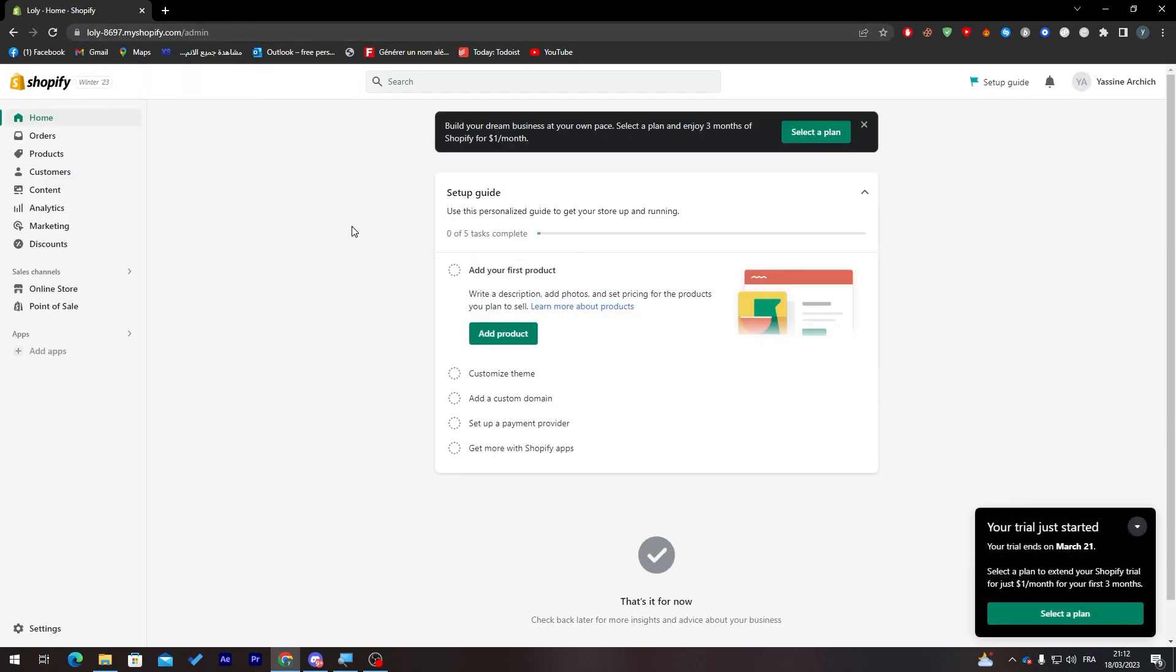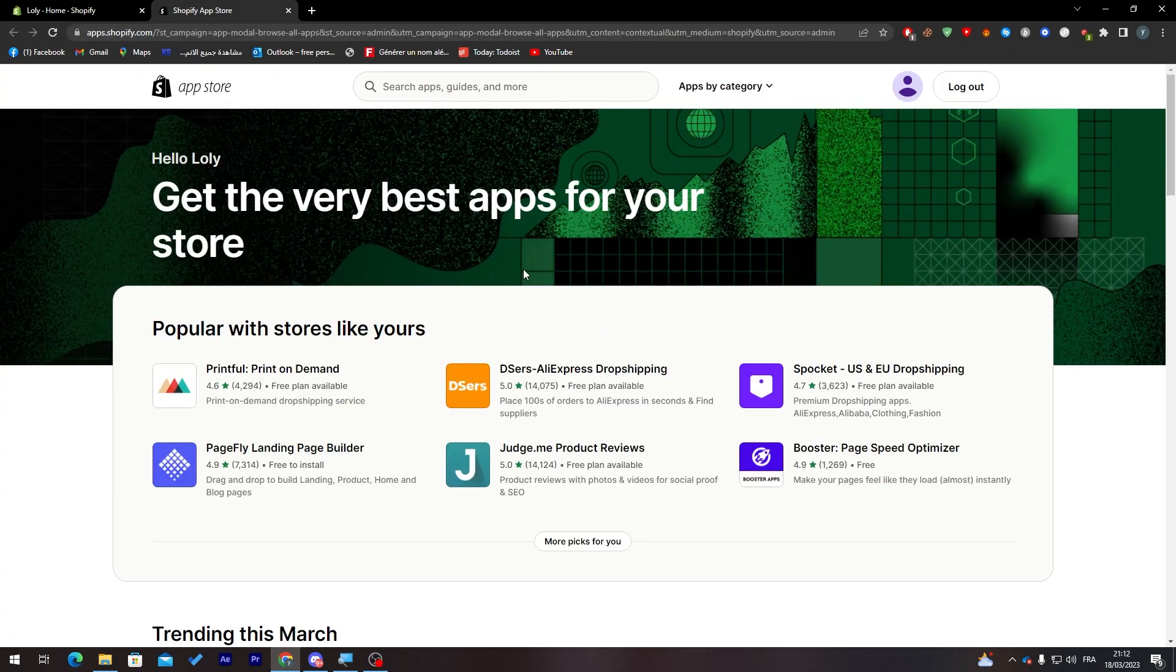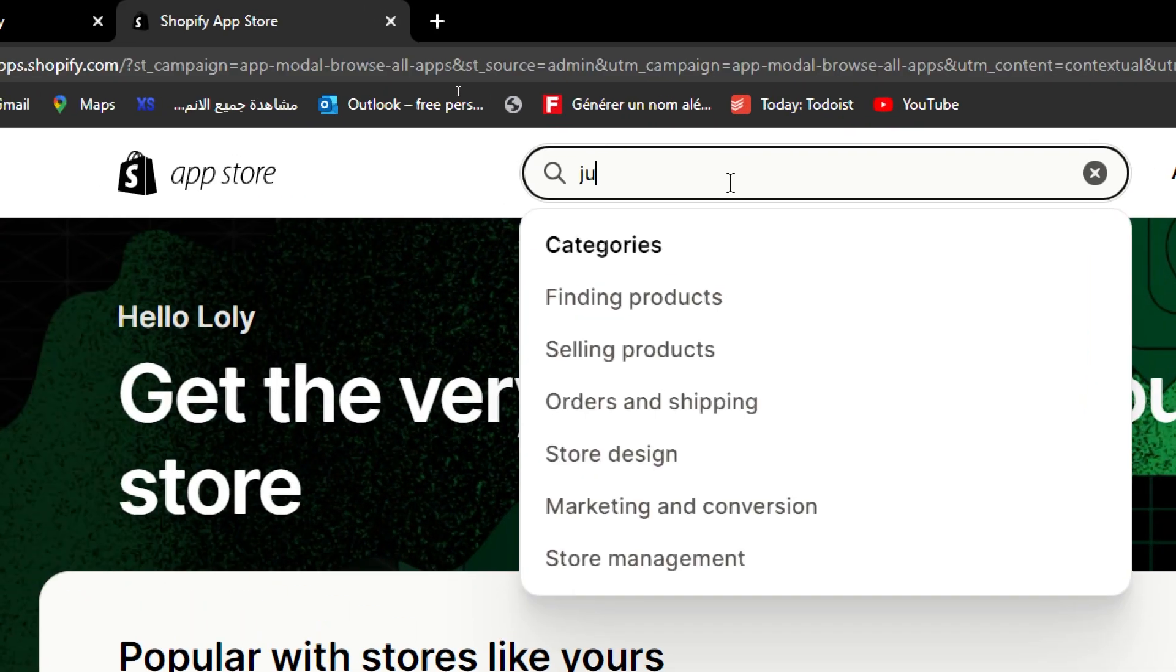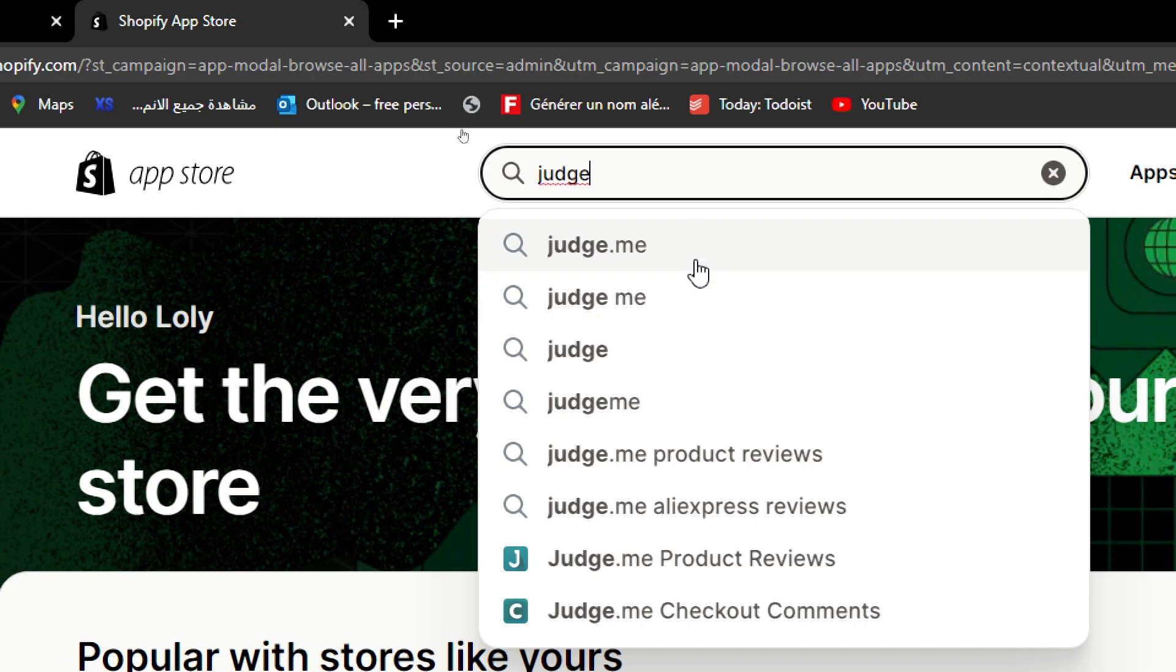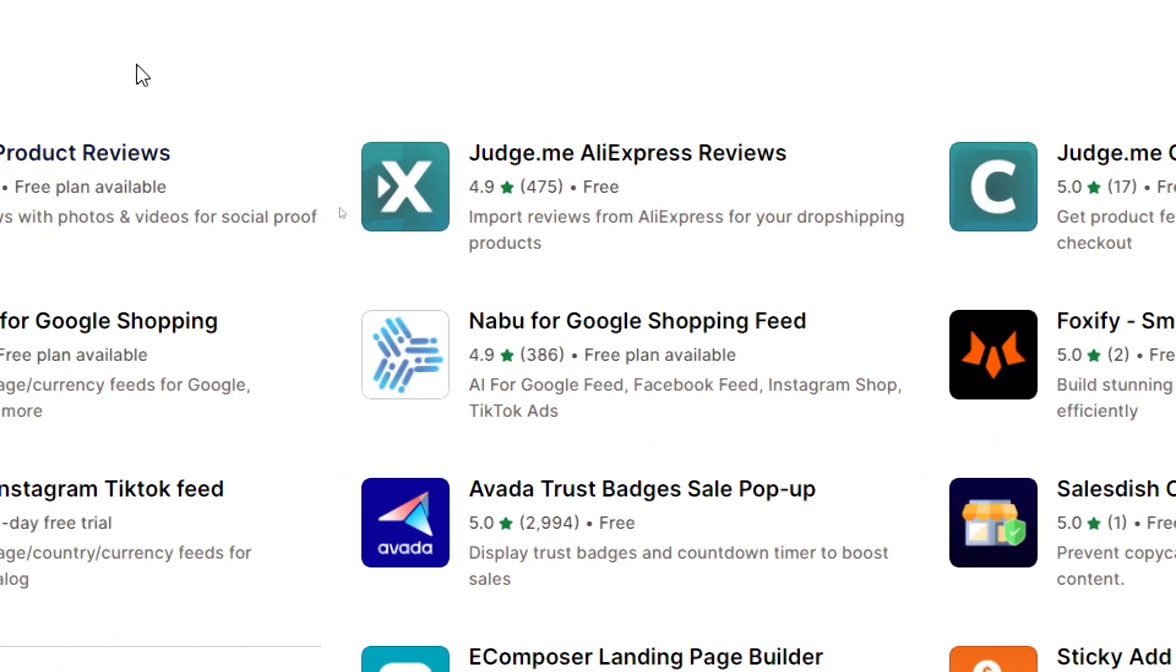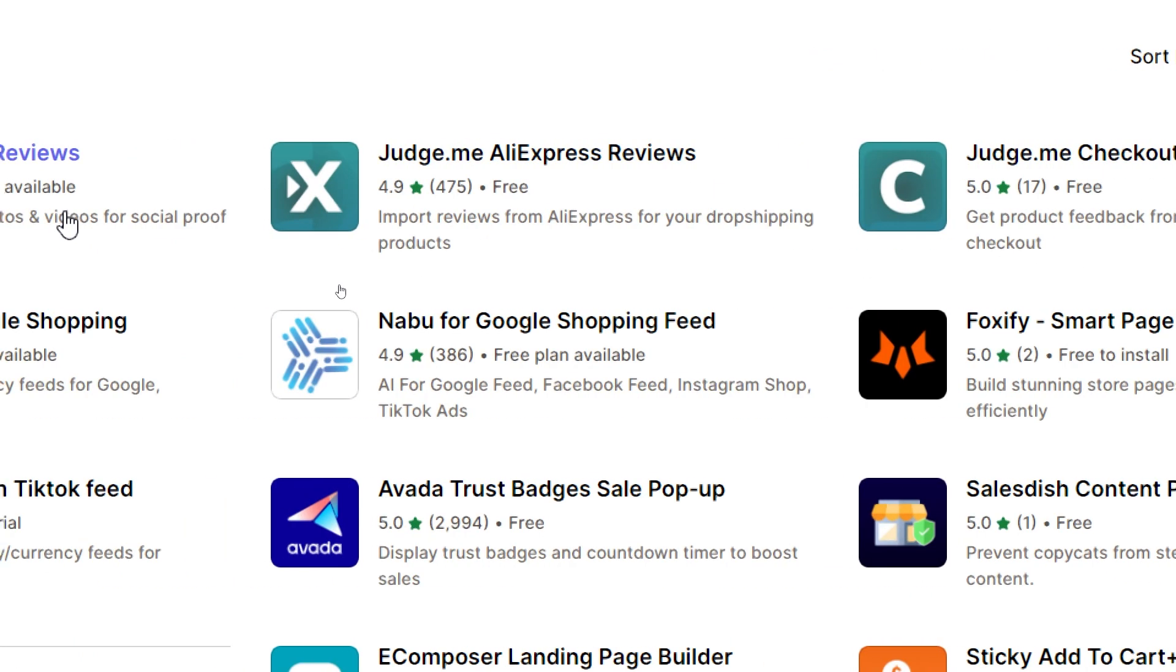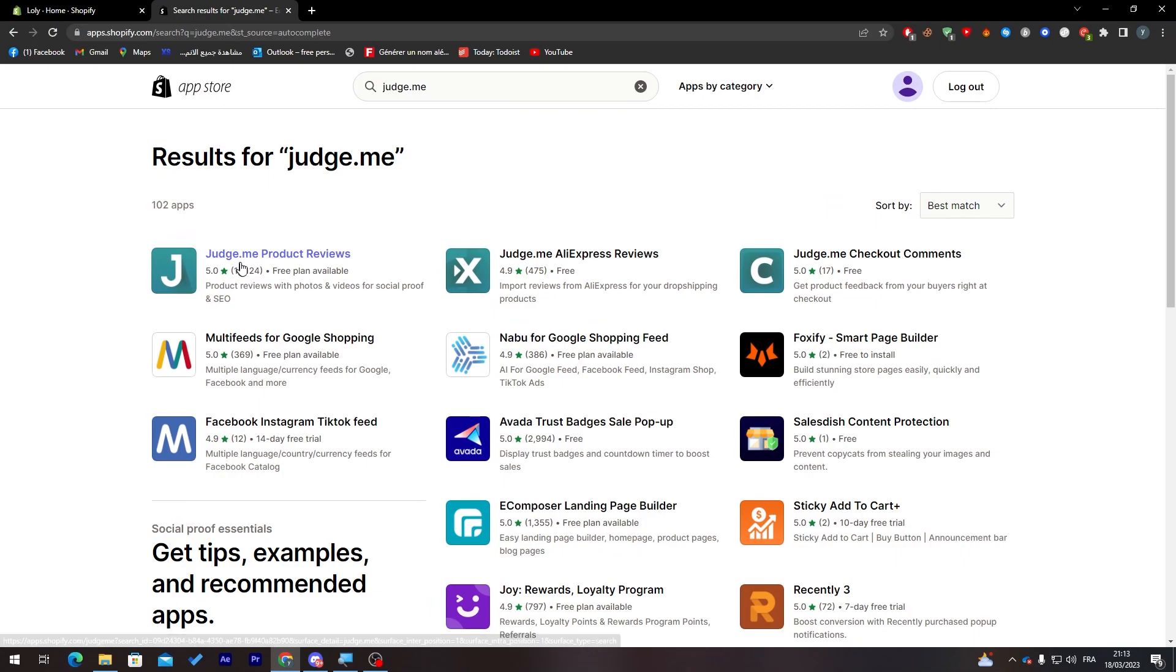Now here we are, the store is getting created. Now if you'd like to add any app you just click here add apps and you can click here to find Shopify apps marketplace. You can click over here and search for judge.me. These are the things that we need to read: Judge.me AliExpress reviews, Judge.me checkout comments and here product reviews. You can choose whatever you'd like. For me I'm going to use Judge.me product reviews.